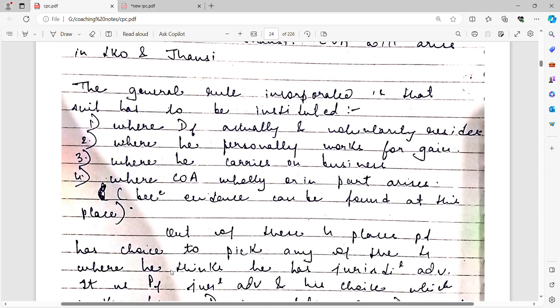Now if we look at the general rules about where a case should be filed based on territorial jurisdiction, we get four to five key points. First, where the defendant actually or voluntarily resides — the plaintiff files the case where the defendant is residing. Second, where the defendant works for gain — where he carries on his business. Third, where the cause of action wholly or in part arises — even if only part of the cause of action arises at a place, the case can be filed there.